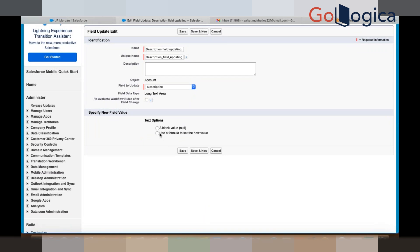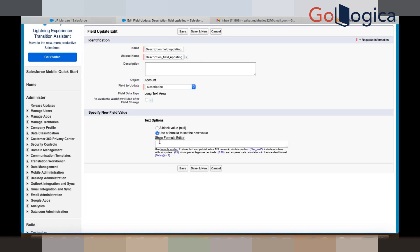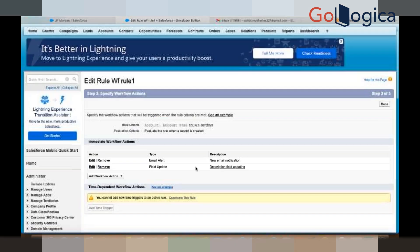Choose the second radio button because we don't want a null value — we want a value. Store the value using double quotes. Write 'account created success' in the double quotes and click Save. Another workflow action has been created here.